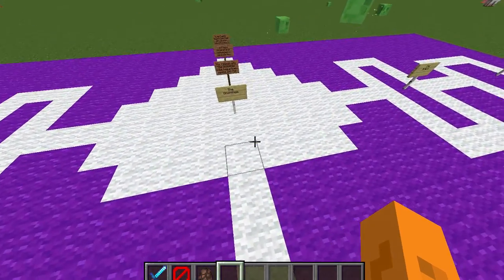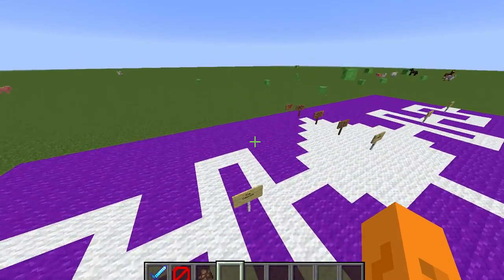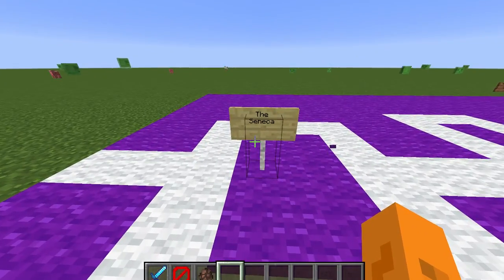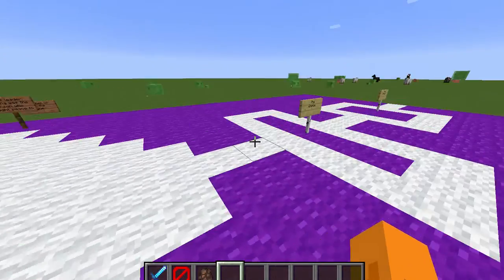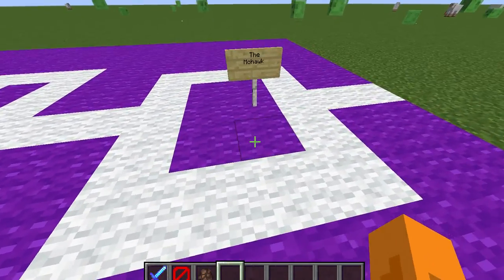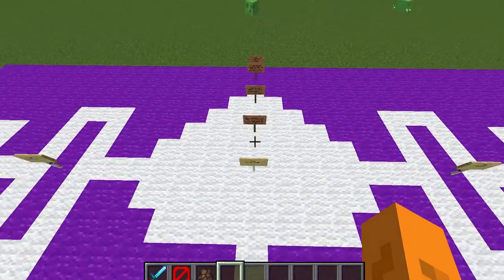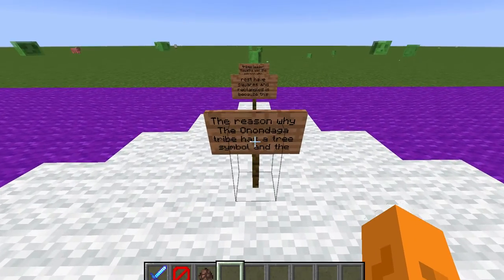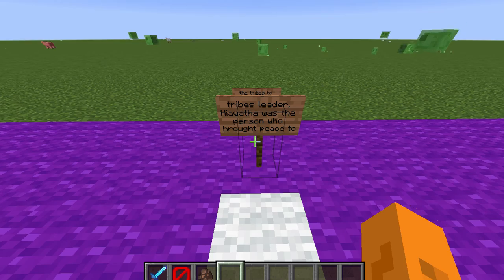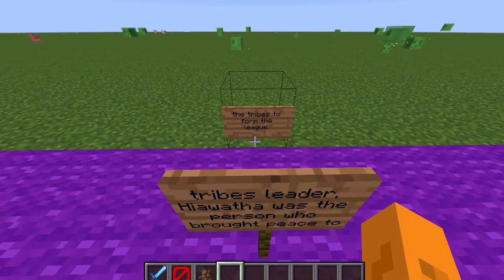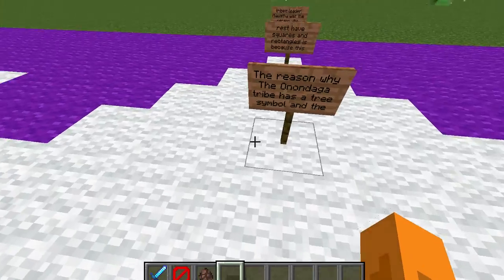This was the flag or symbol that the Iroquois Five Nations used, and each symbol stood for something. This square stood for the Seneca tribe. The Cayuga tribe had this one. This rectangle stood for the Oneida, and this square stood for the Mohawk. This middle symbol that looks like a tree was the Onondaga. The reason the Onondaga tribe has a tree symbol while the rest have squares and rectangles is because their leader, Hiawatha, was the person who brought peace to the tribes to form the league — so Hiawatha is, quote unquote, the founder of what this is.